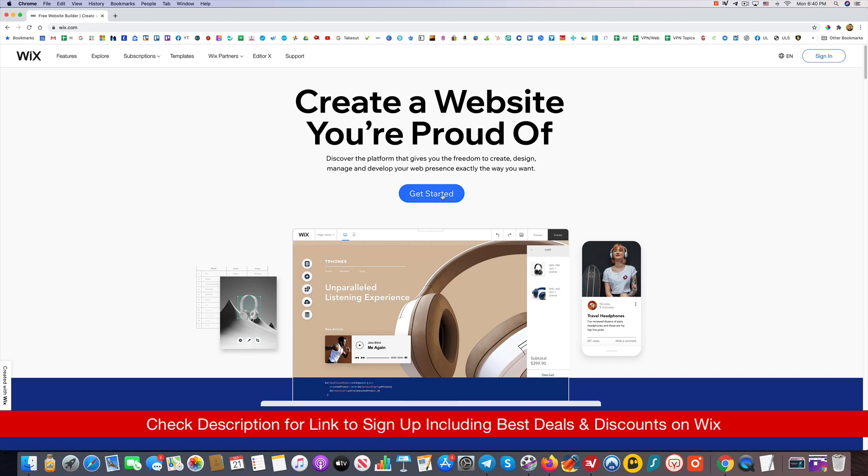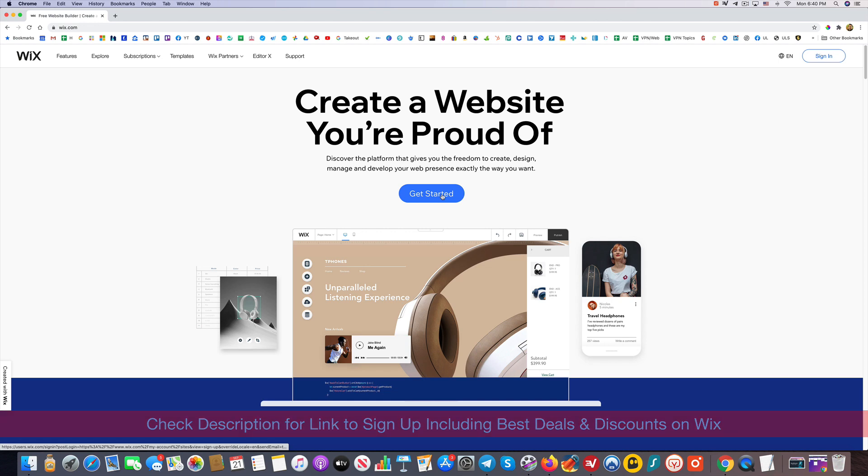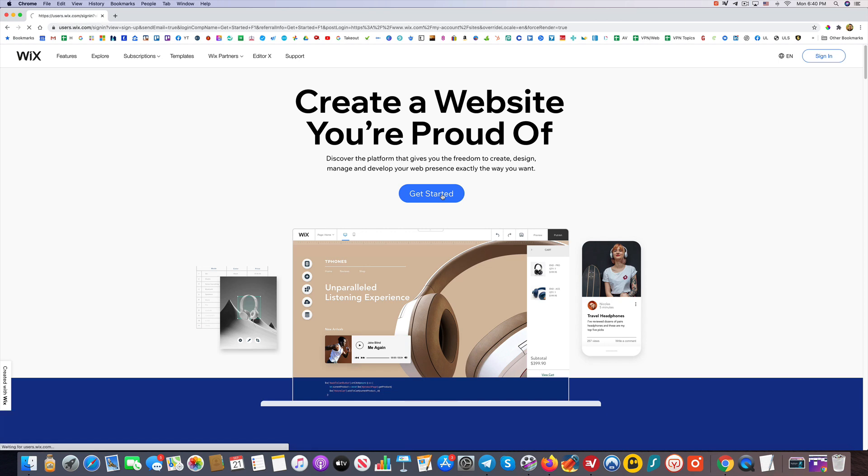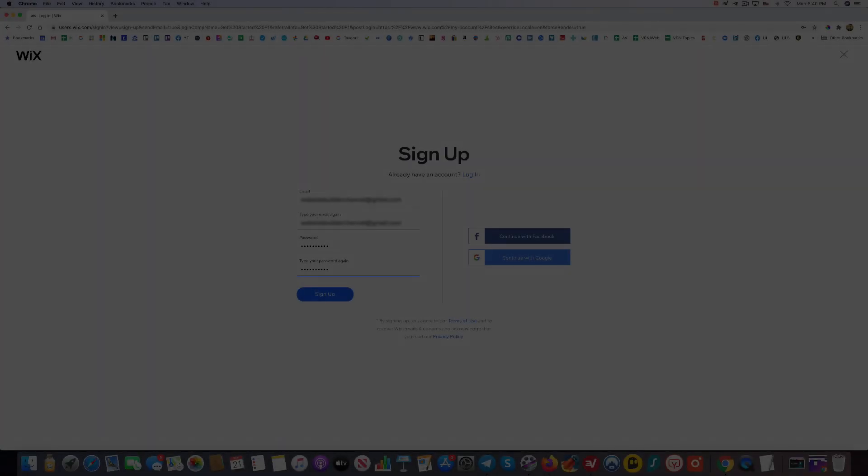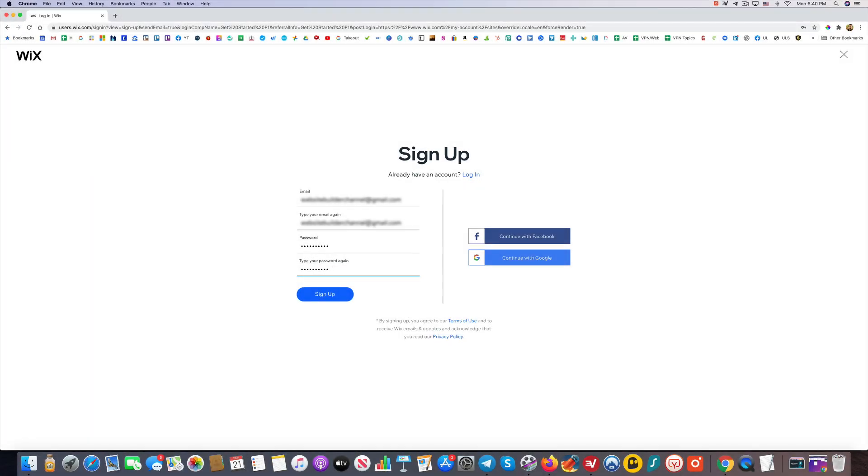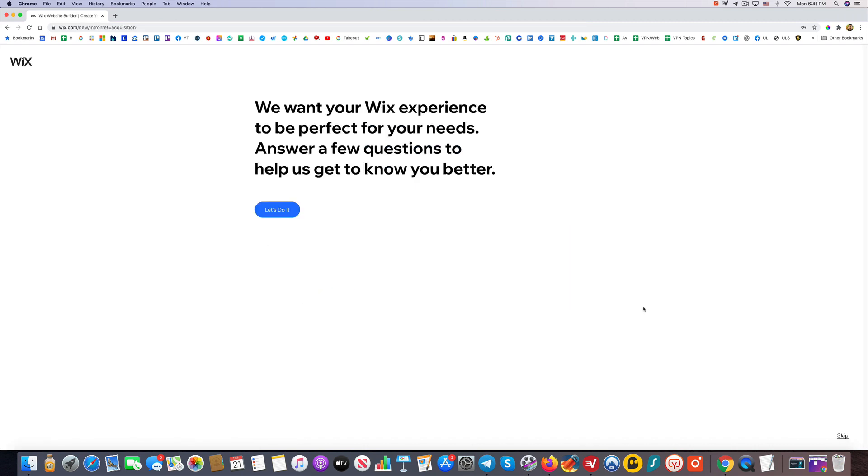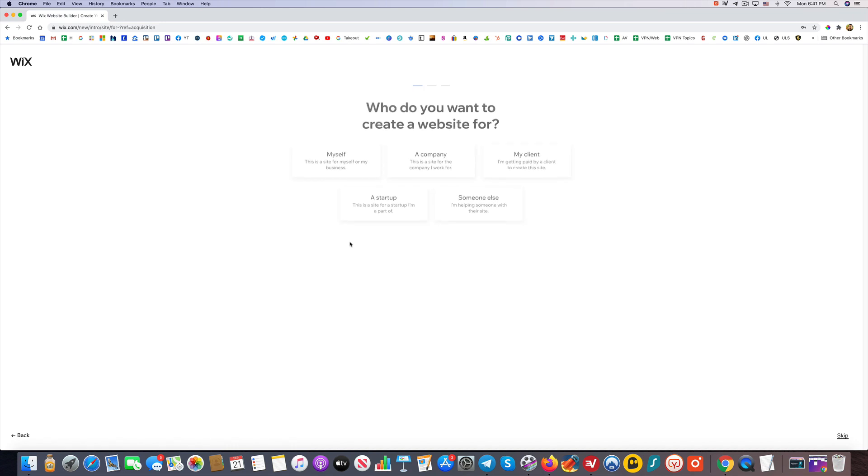So we're going to go ahead and click on Get Started. For the sign up, it's just typing in an email address and password, and then click Sign Up. It says we want your Wix experience to be perfect for your needs—answer a few questions to help us get to know you better. So we'll click Let's Do It.